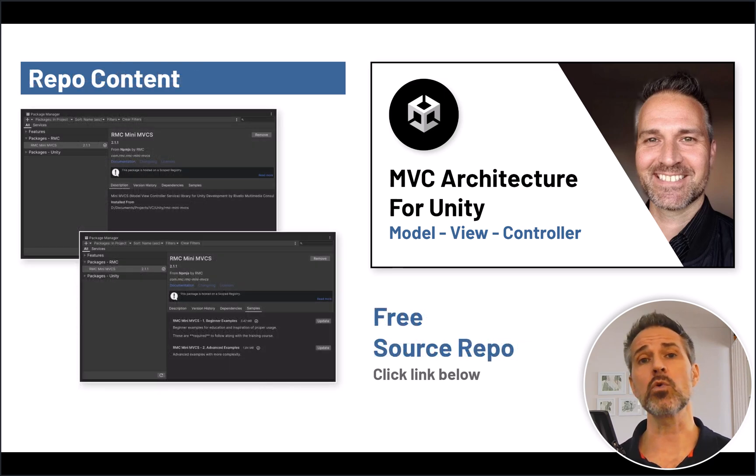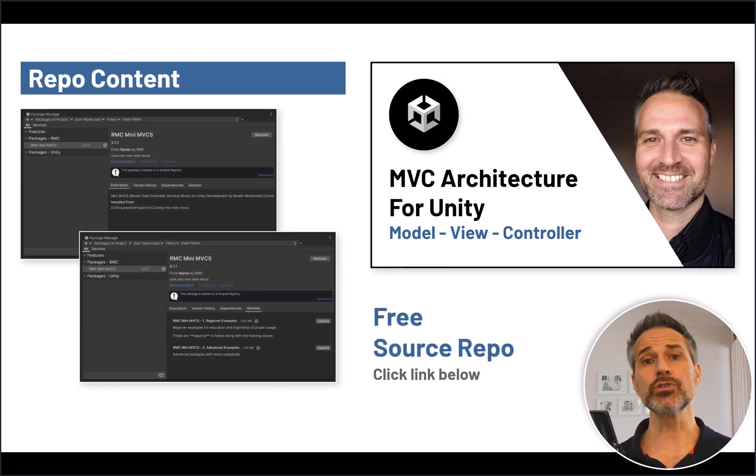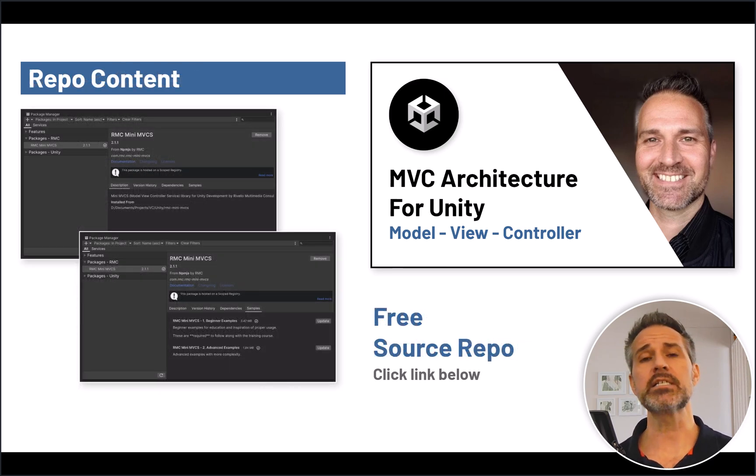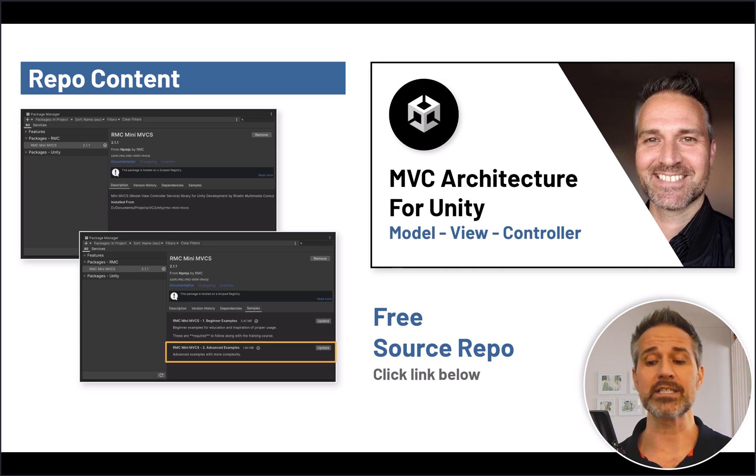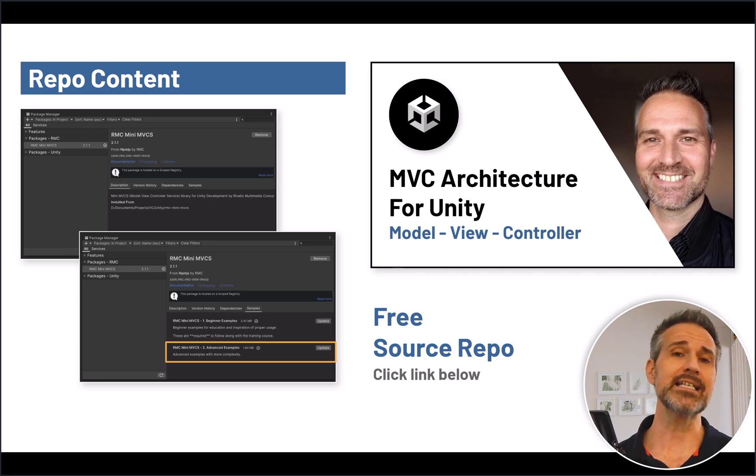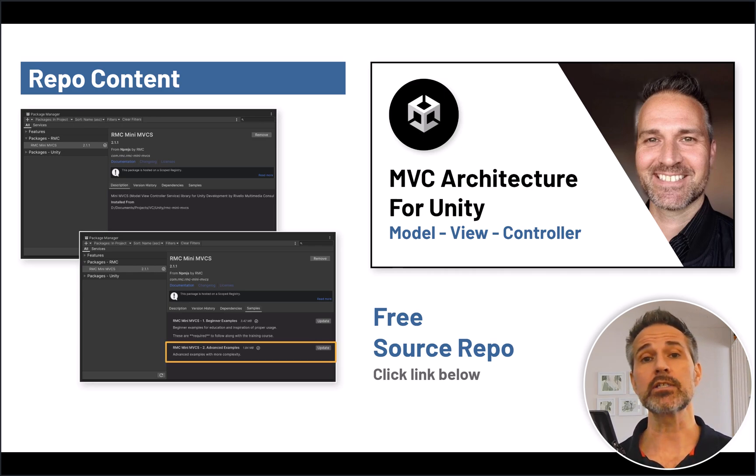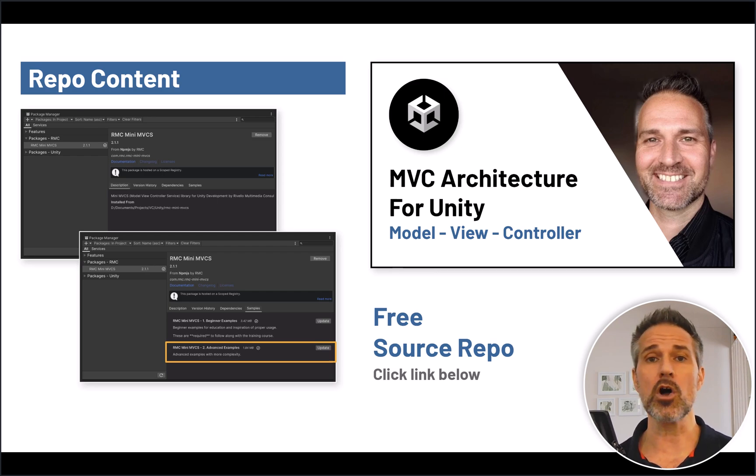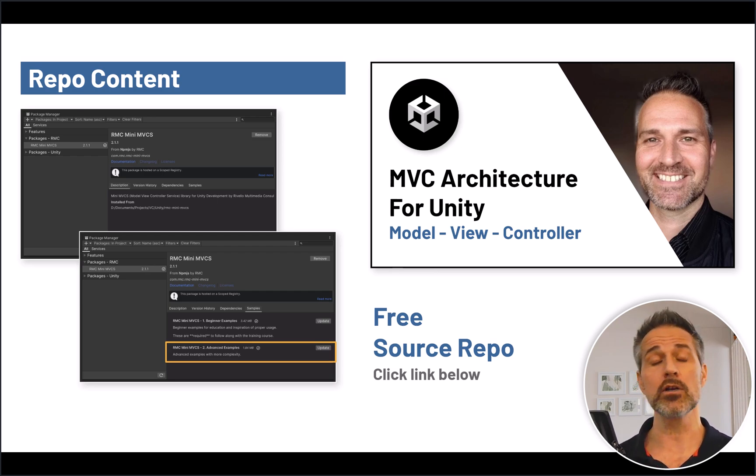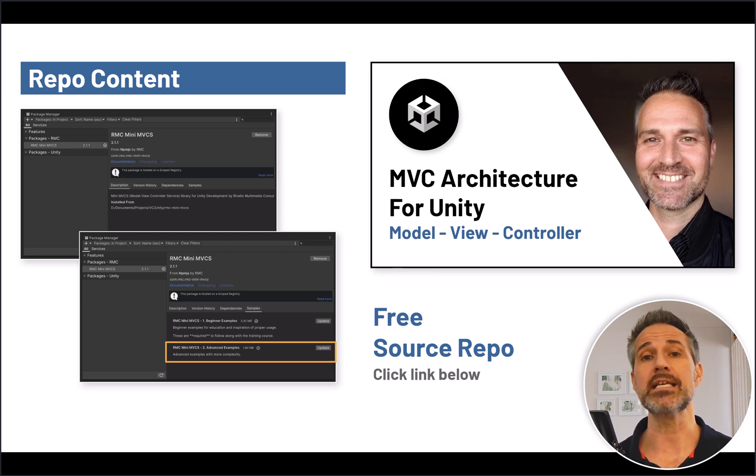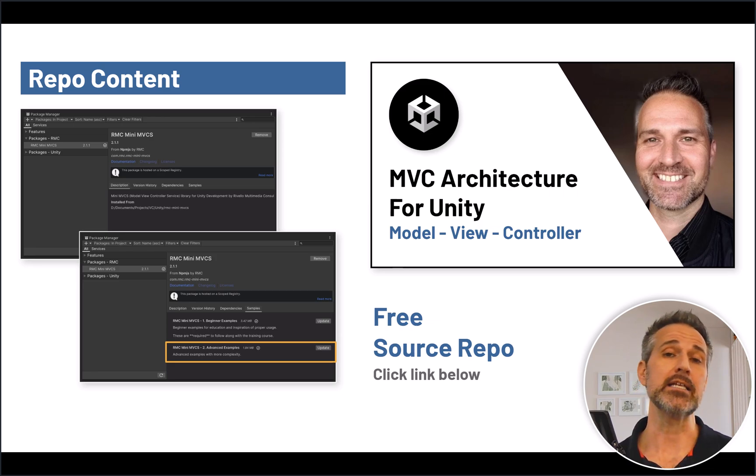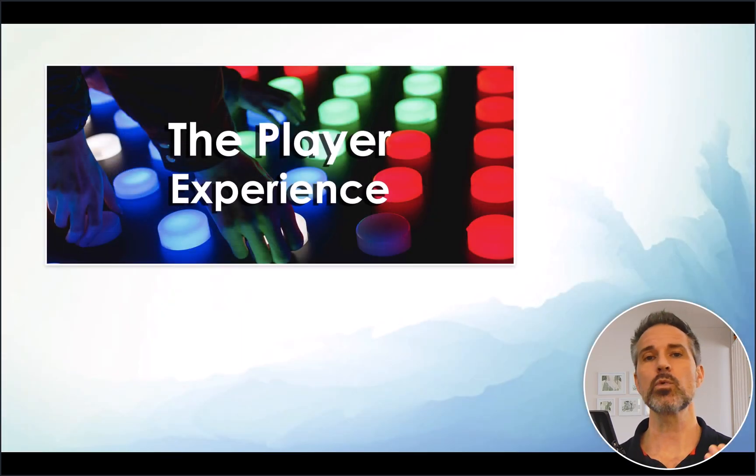As part of that course, there's a free source repo that you can get, and we're going to be taking a look at one of the samples that's inside the advanced series of samples in there. So the link to that is below, and if you want to follow along or take a look at what I've shown here, you can open that up in Unity and play with it for free anytime you want.